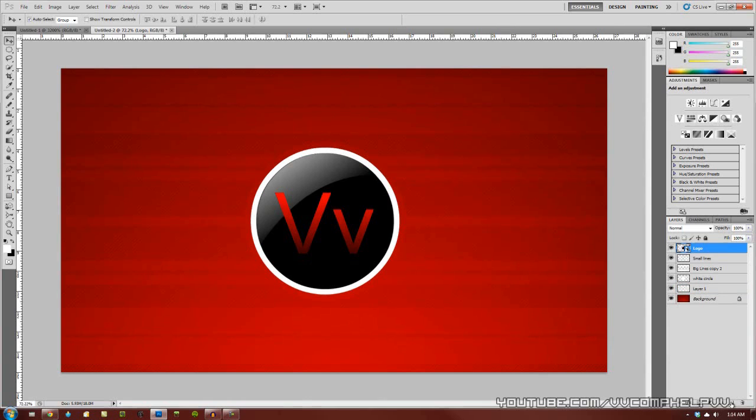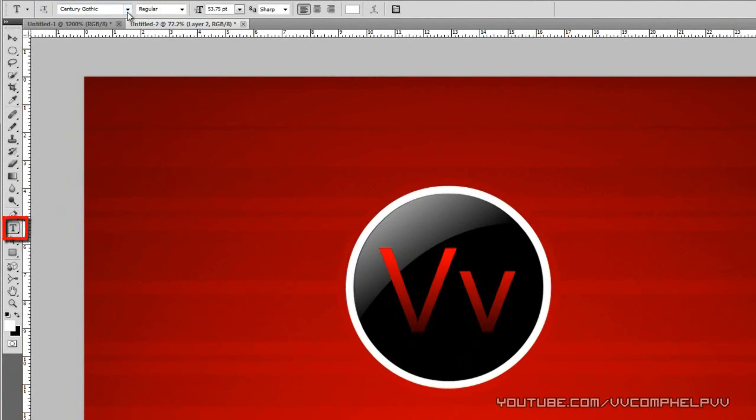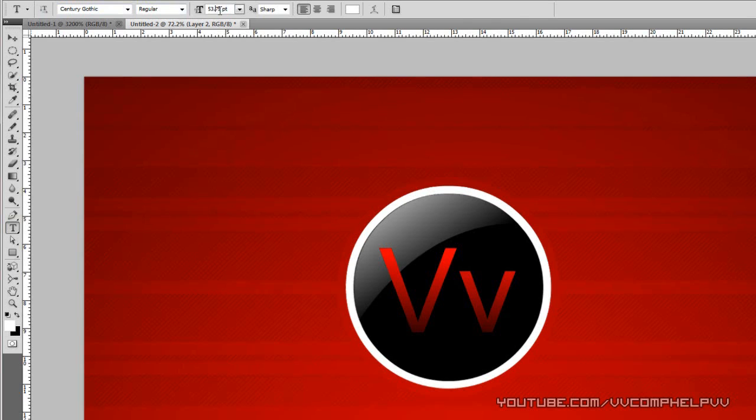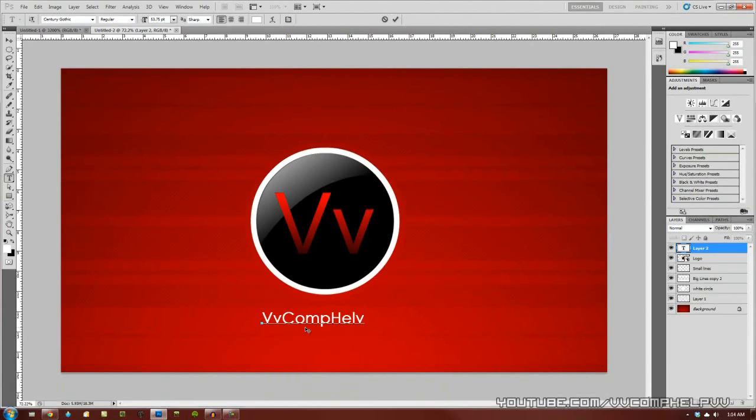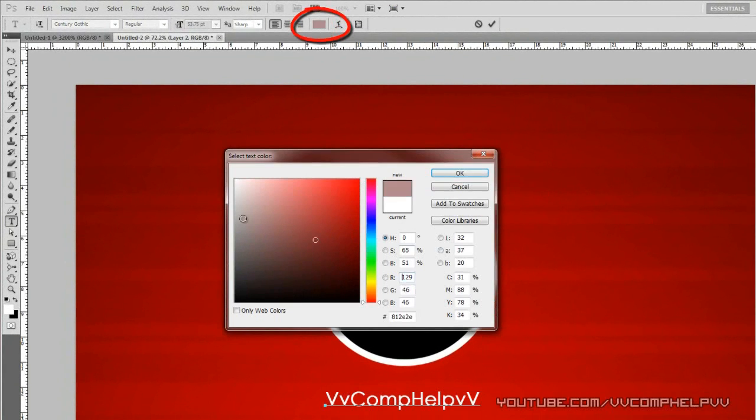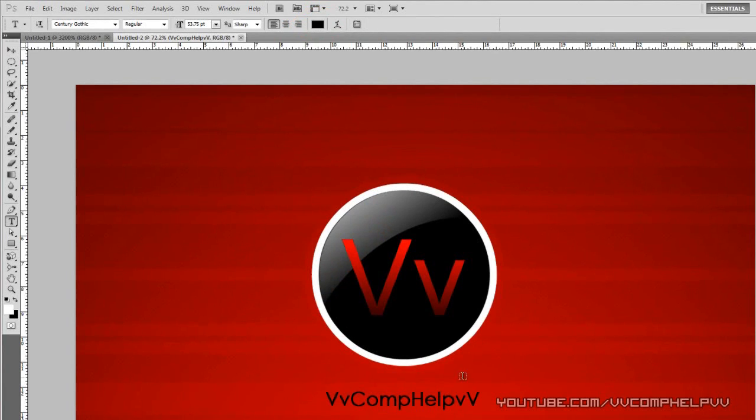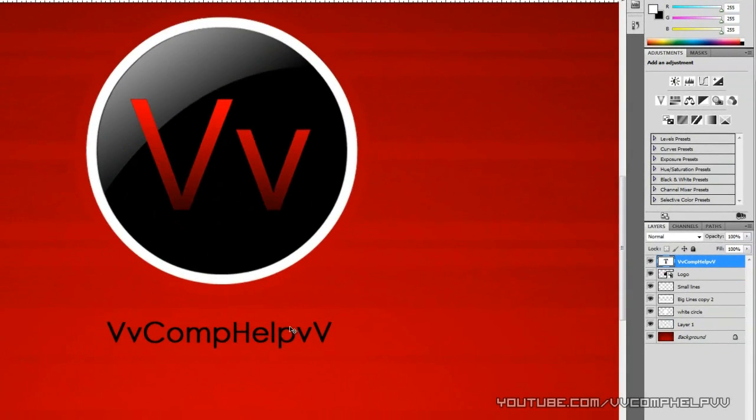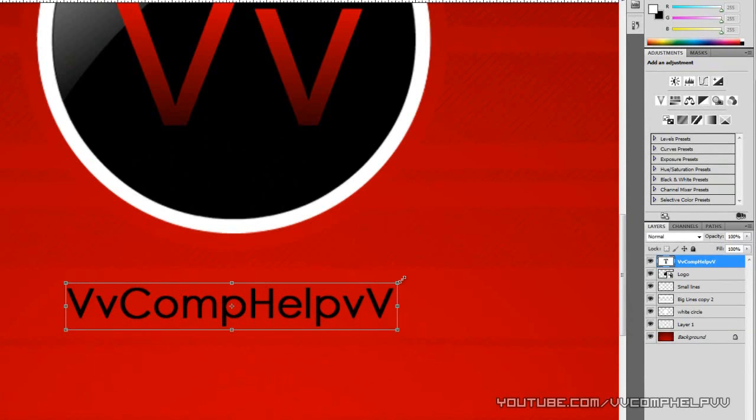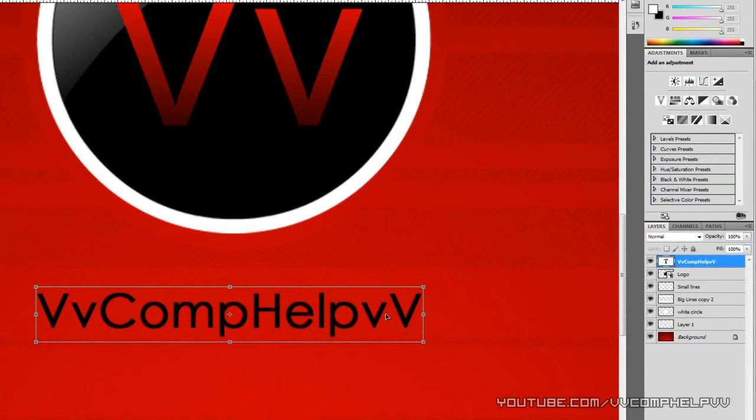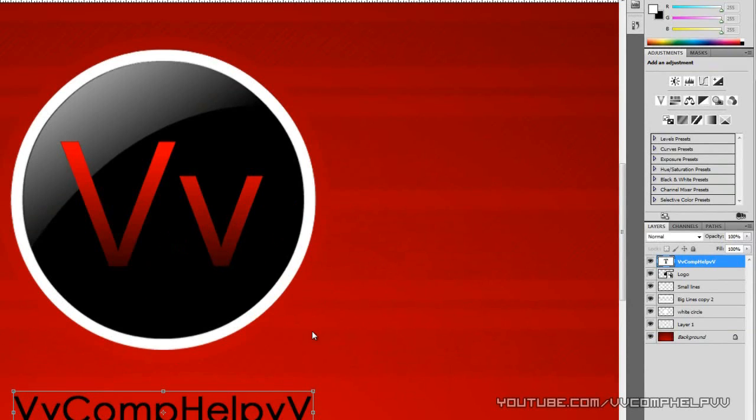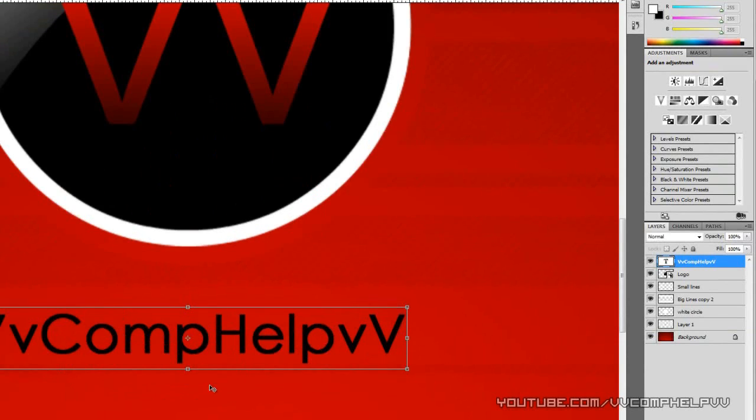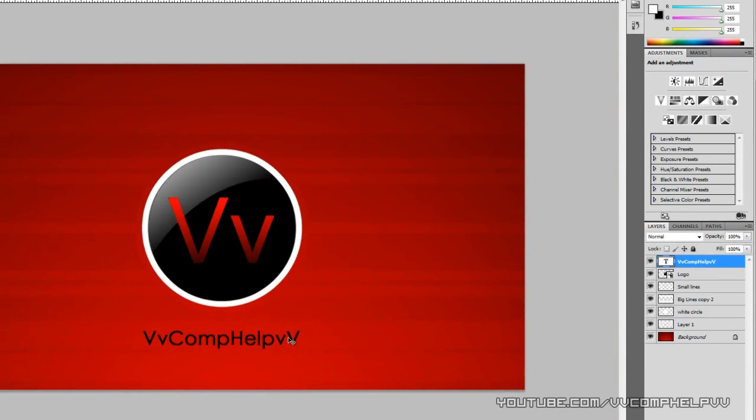Now the last thing we need to do is actually add our text. So create a new layer, go to our text tool. And the font I'm going to use is Century Gothic. The size of the font, around 50. It really depends on the size of your wallpaper, the size of your resolution. I'm going to type in comp help, just like that. And I'm actually going to change this color to a black. Let me zoom in a bit, see what I'm looking at here. I'm going to make this a little bit bigger by hitting control T. I'm going to even it up with the middle of my logo. And then I'm going to even it out with the bottom of this line there.